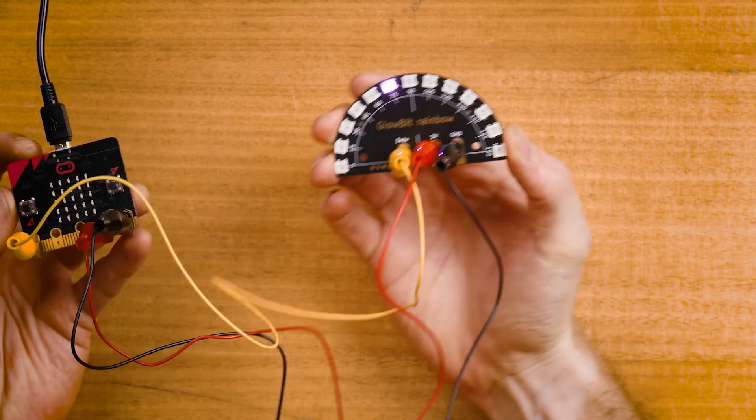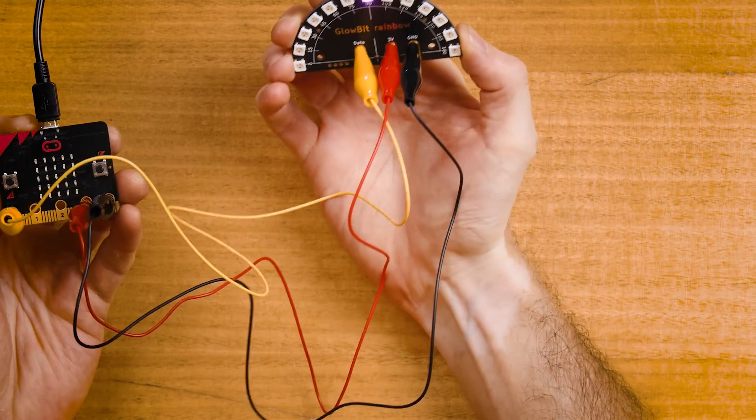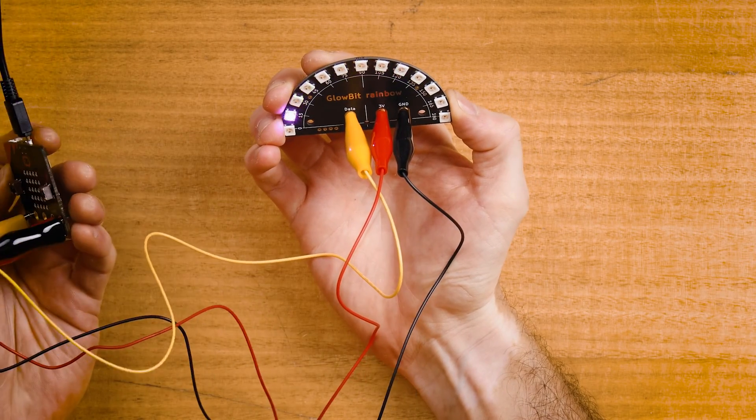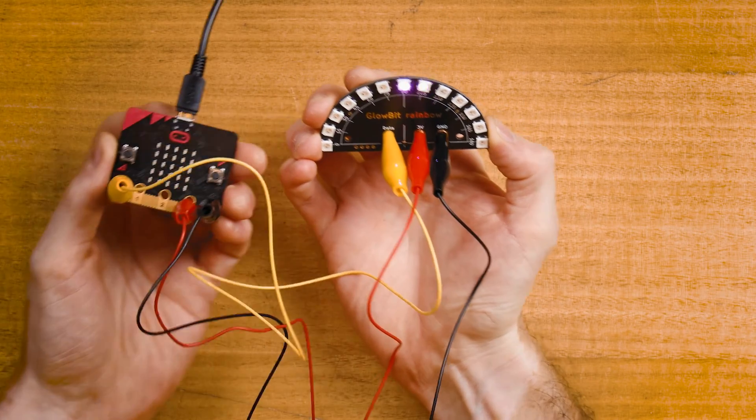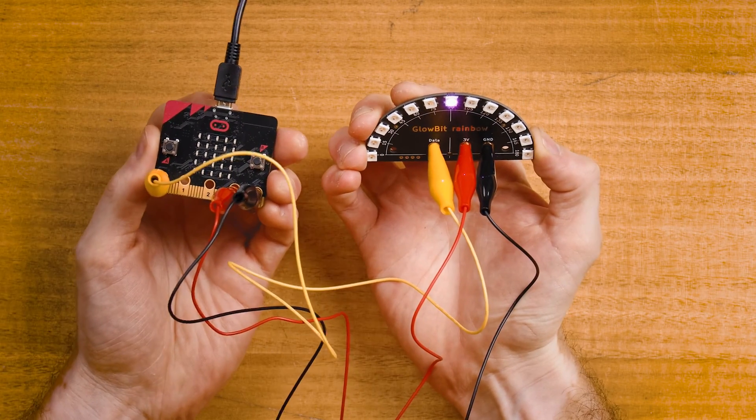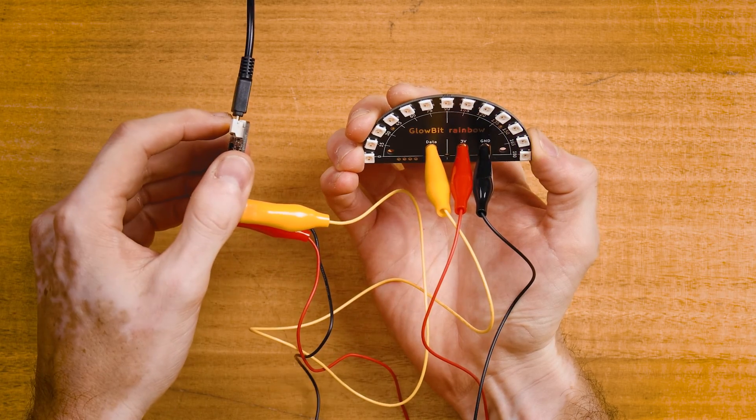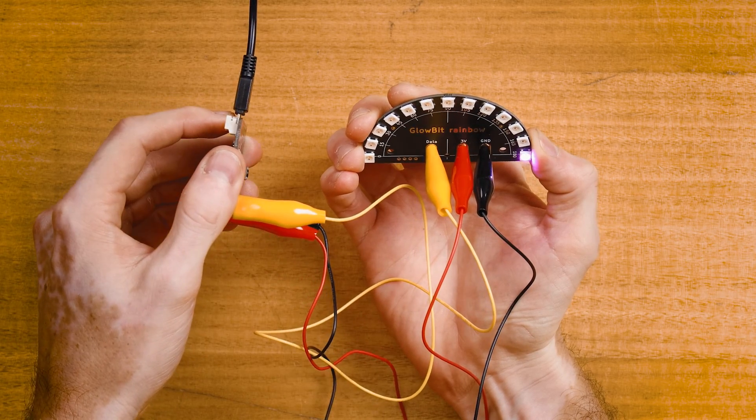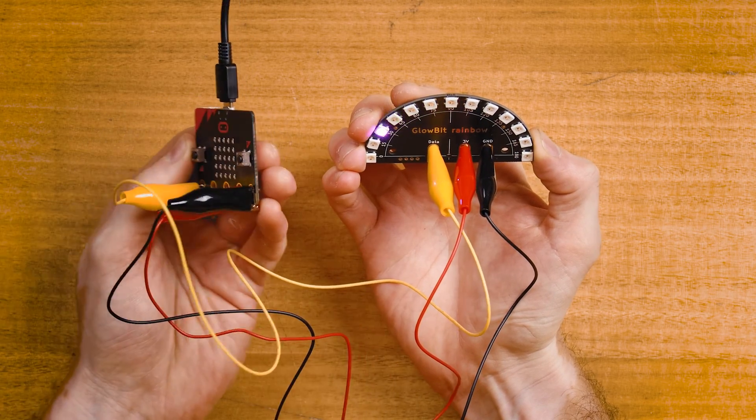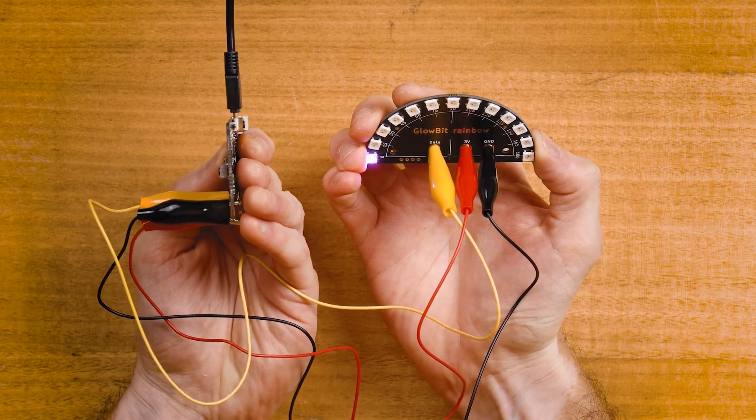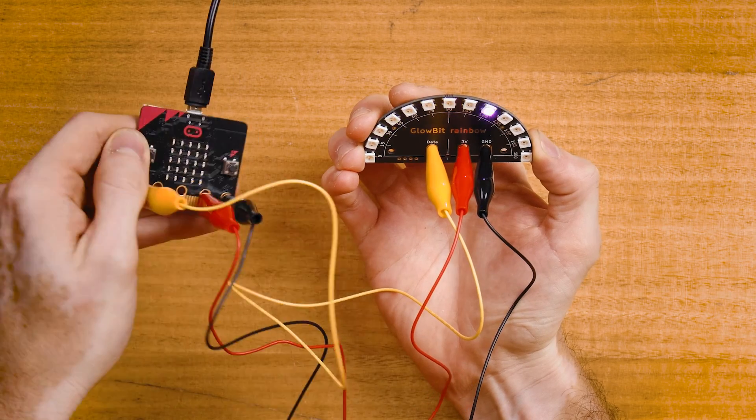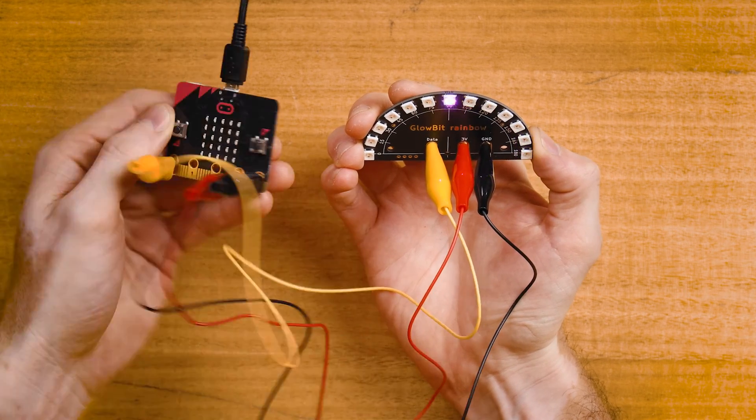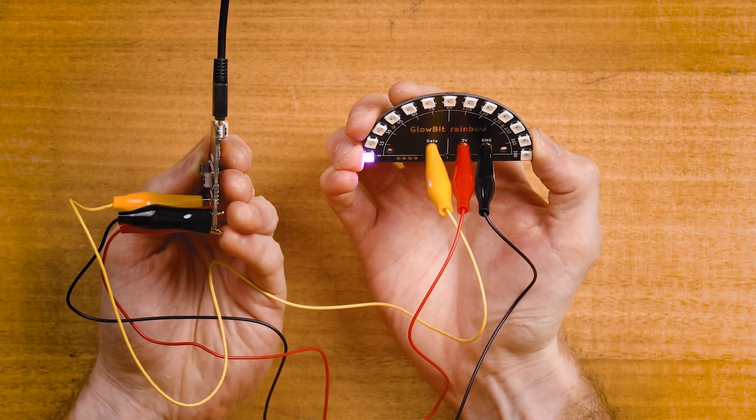Hey. There we have it. I have the micro:bit in one hand and as I rotate it to the side, I can cause that LED to move just with the angle that I choose to hold the micro:bit. That's pretty cool.